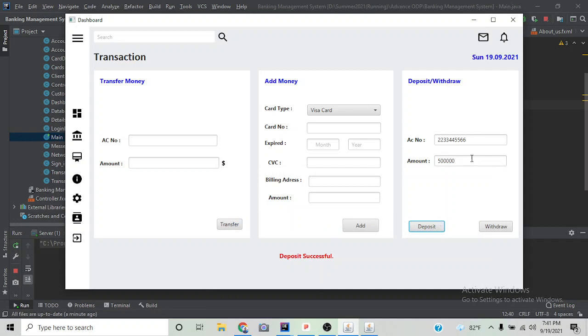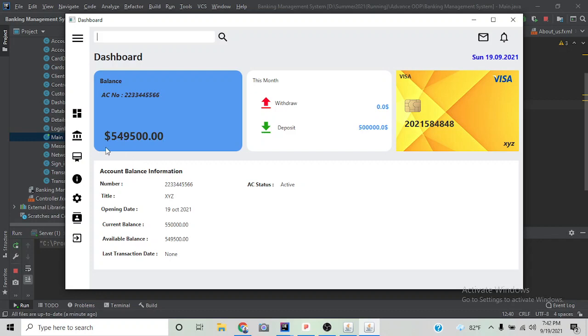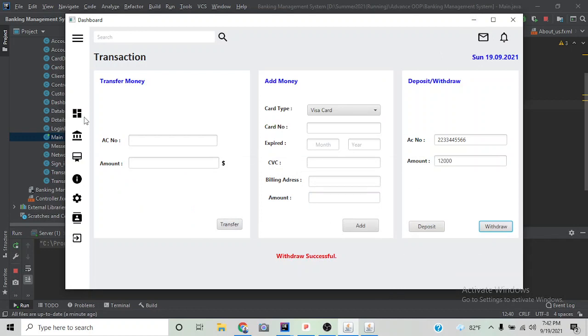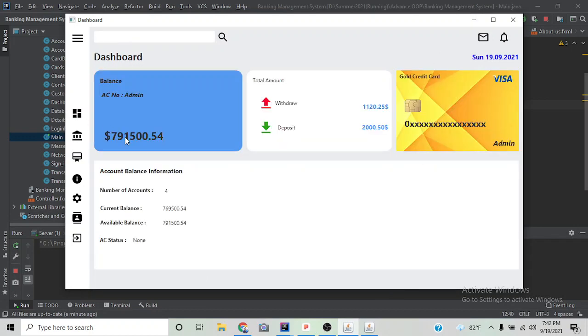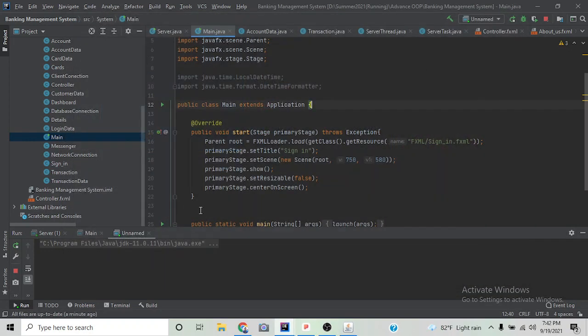This was a prototype of a bank management system. Thank you for watching. Assalamualaikum.